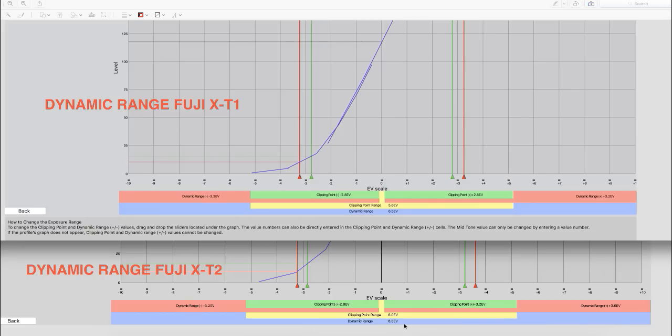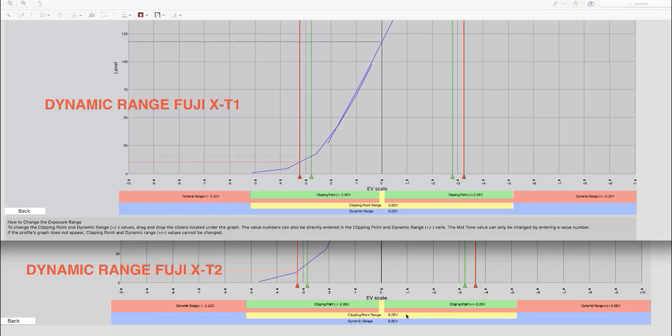Also the range between the exact same parameters as set for complete total dynamic range between the Fuji X-T1 and X-T2, the total clipping point dynamic range that we have is basically a half a stop better, and that's really good.